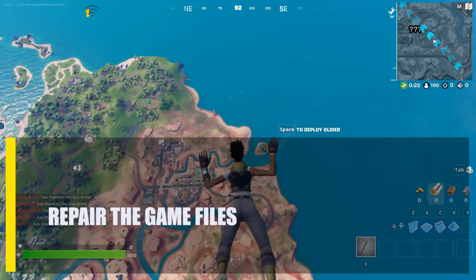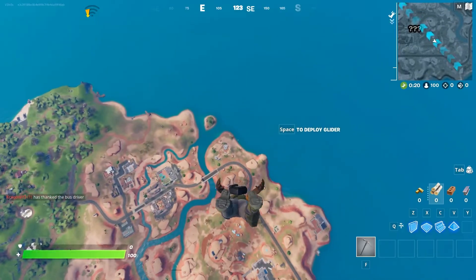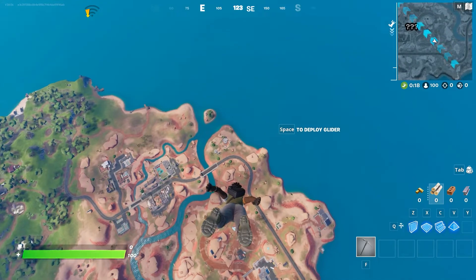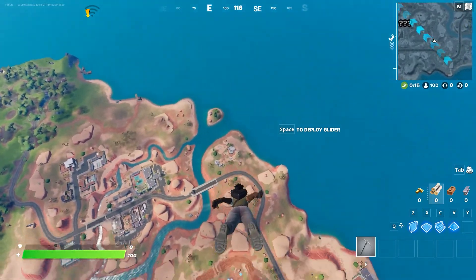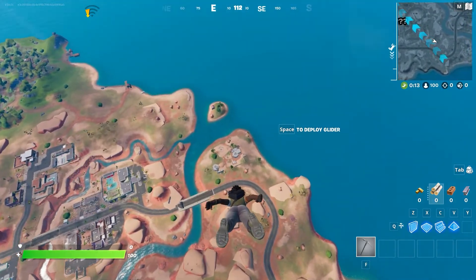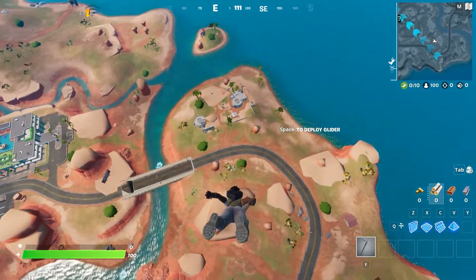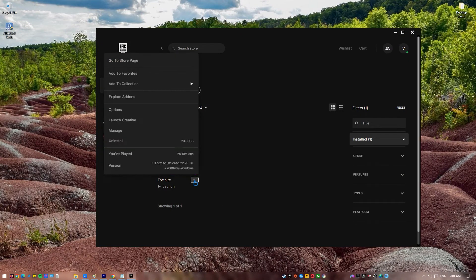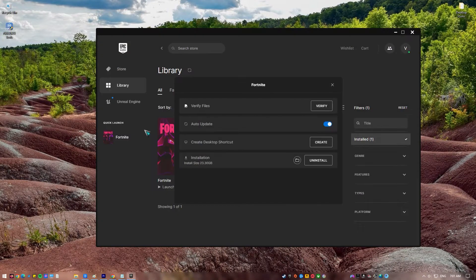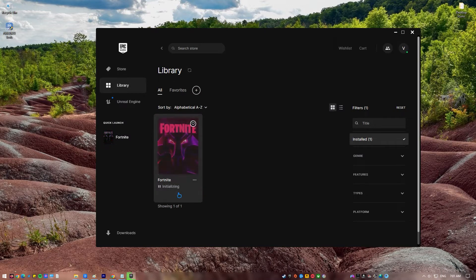Next, repair the game files. One of the most prevalent causes of Fortnite client crashes might be broken or damaged game files. If you suspect that some of your Fortnite files may be corrupted, you can use the Epic Games Verify Utility to check for and replace any necessary patches. Open the Epic Games Launcher, click on Library, select the three dots below the Fortnite tile, and click Verify. Then launch Fortnite and check for the freezing problem again.